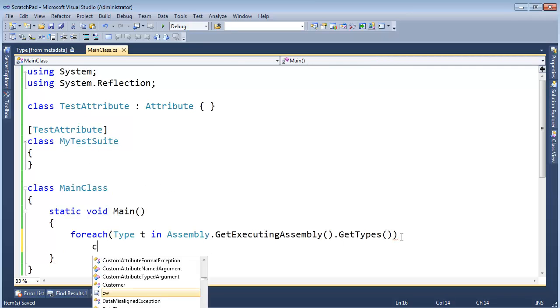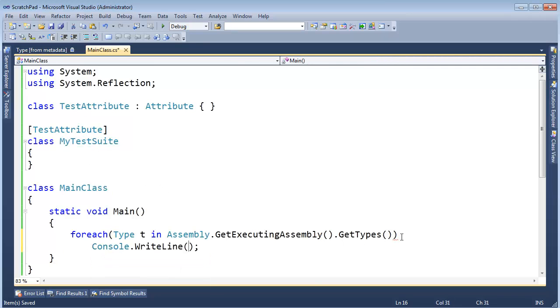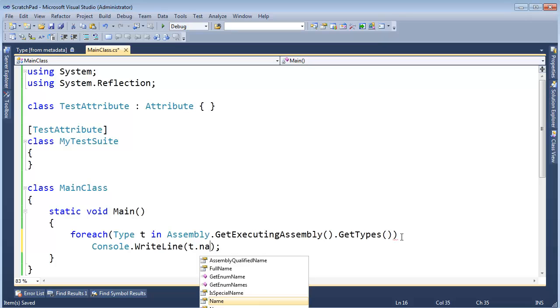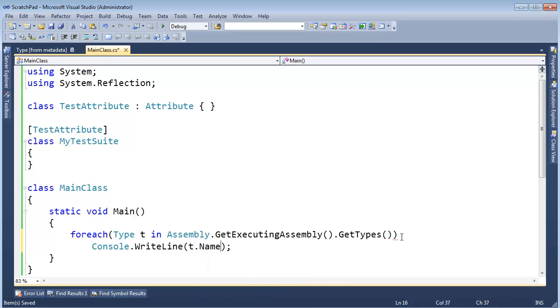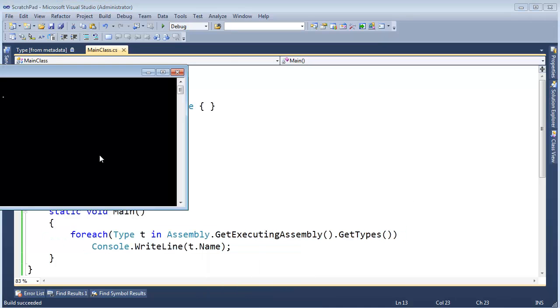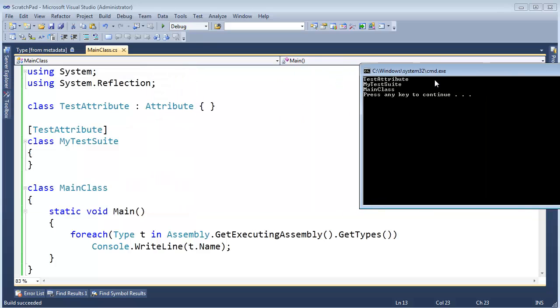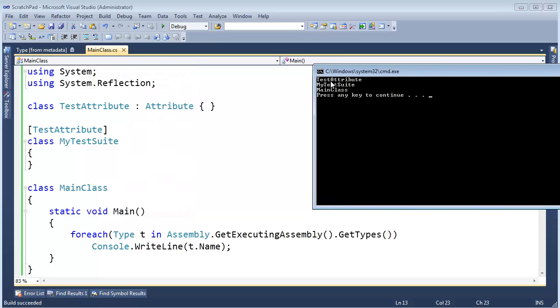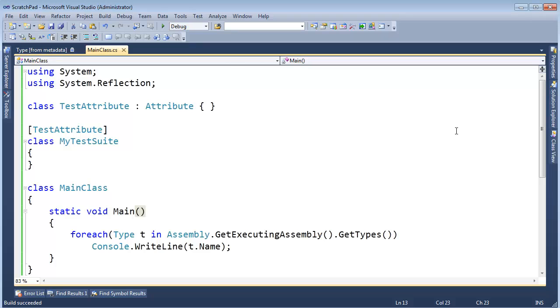Hopefully you would expect three names to print. Control F5. There you go. TestAttribute, MyTestSuite, MainClass. The order here is arbitrary, even though it looks like it lined up there quite nicely.